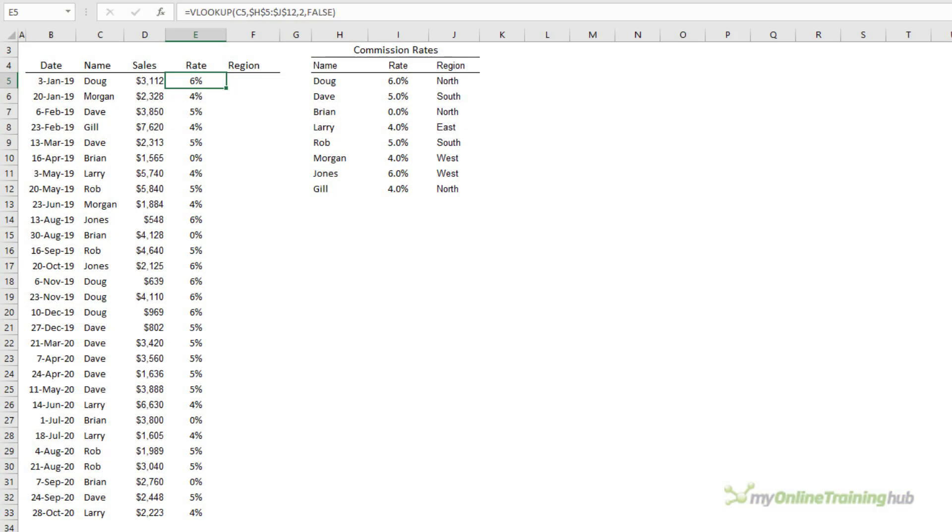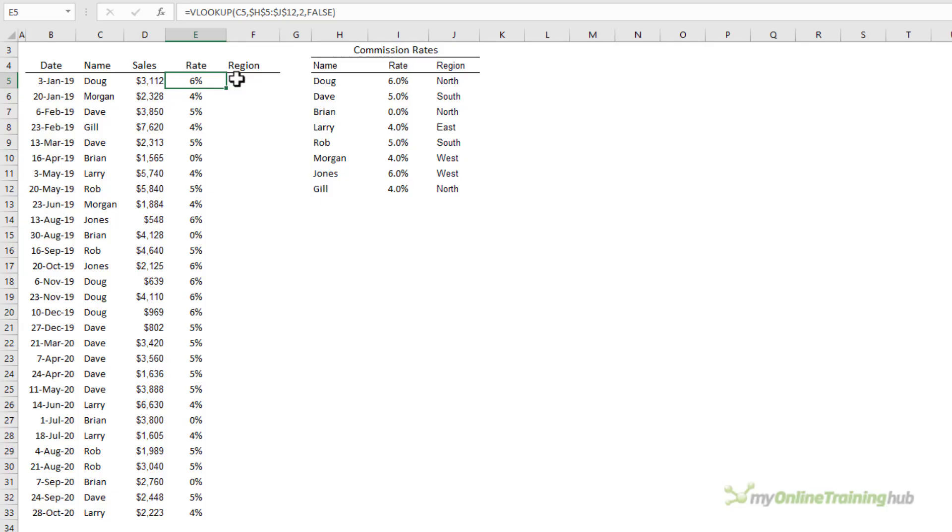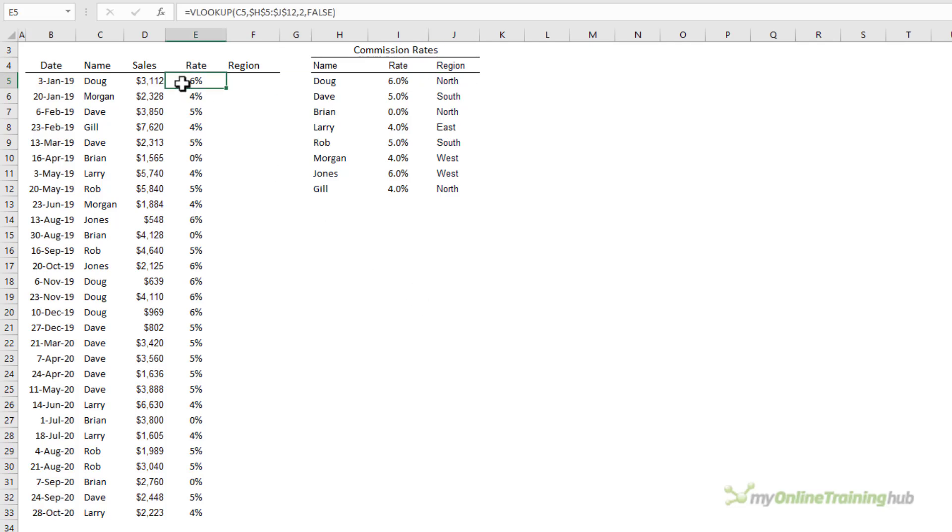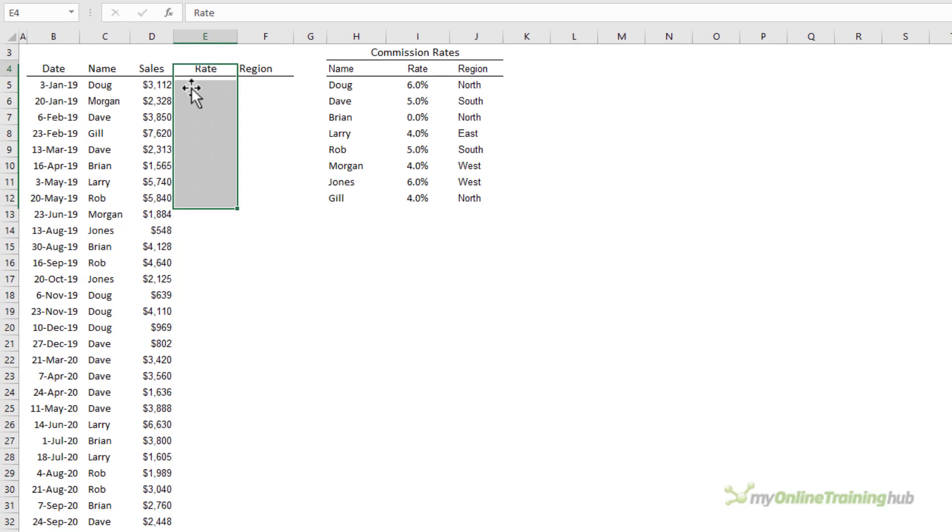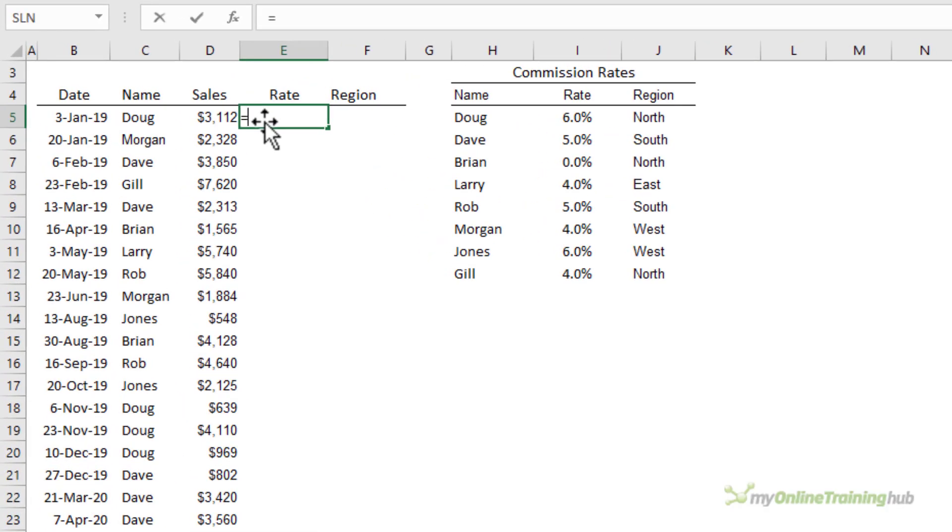Let's say we also want to get the region from the commission rates table. It'd be great if I could just copy this formula across and it automatically picks up the region data and one way we can do this is with the columns function. The columns function returns the number of columns in a reference. We'll start again. I'm just going to delete this and we'll start from scratch.